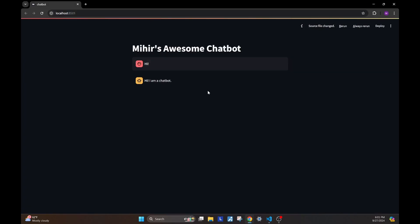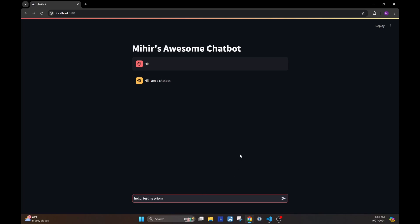Going back, refreshing the page, we see this chat input element at the bottom. Let's type in something here. Say hello, testing prompt. I send this and as we have just typed it out, we can see it here.